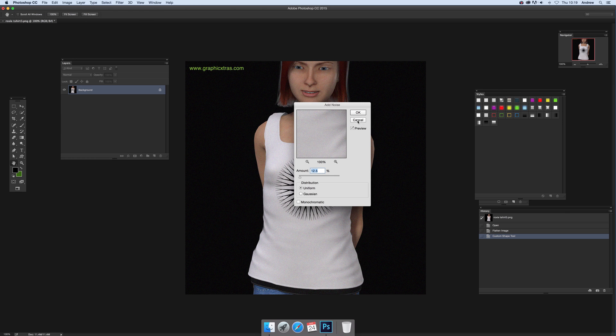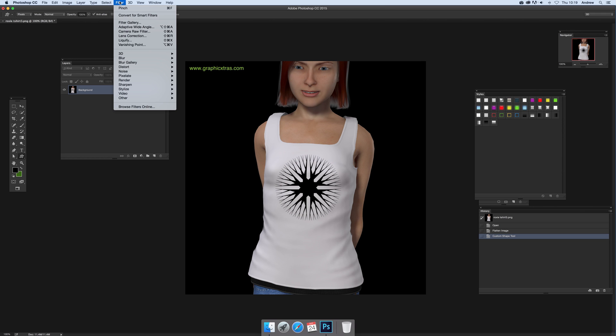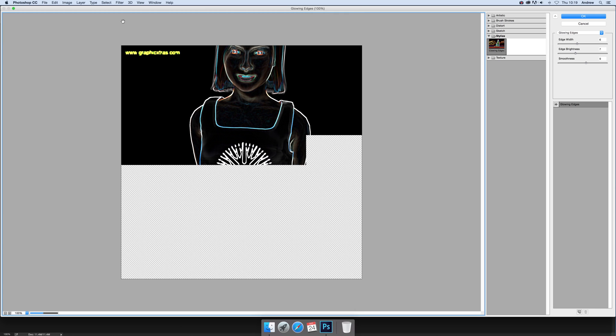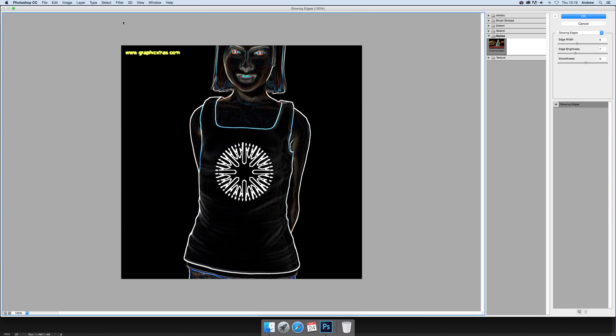I'm just going to cancel there. What I'm going to do now is go to Filter and then Filter Gallery. Going into the Filter Gallery, it shows you the last filter I used was Stylized.